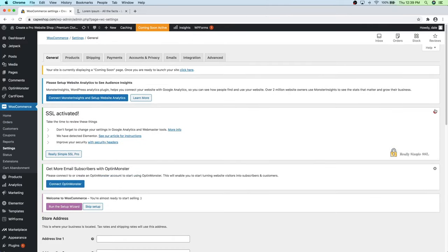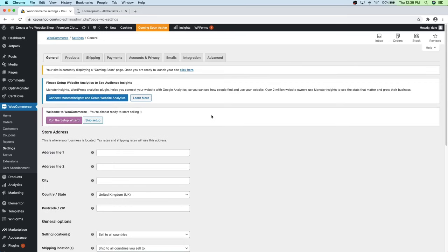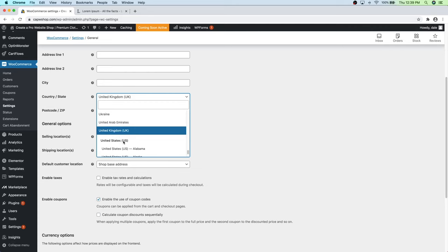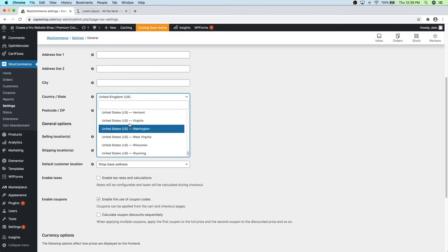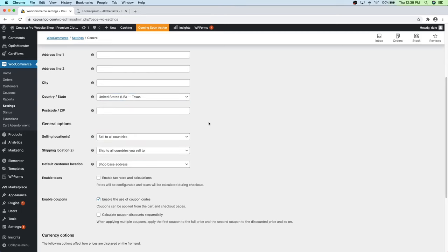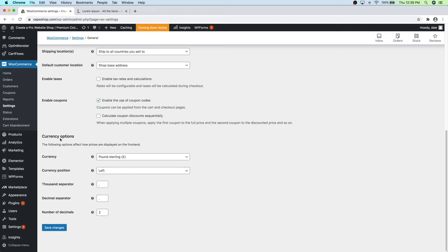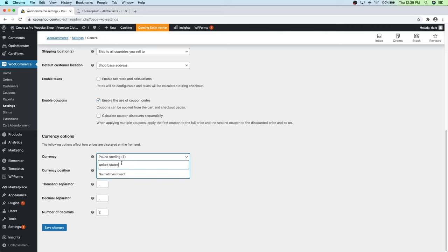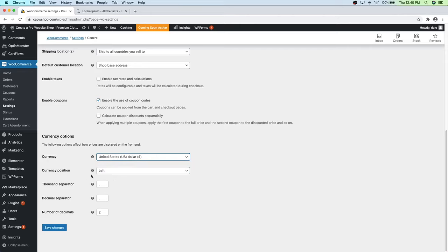Change the currency to United States Dollar. You can see the currency position is on the left, which is typical for the US dollar. The thousand separator is a comma, decimal is a dot, and the number of decimals is two — I like those settings. Click Save Changes. Now let's go back to our simple product. Go to Products, All Products, and click on the Create A Pro Website Cap.